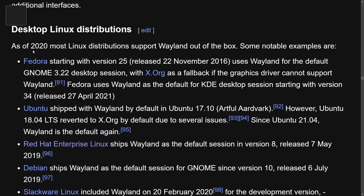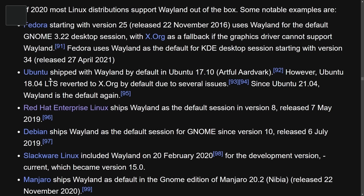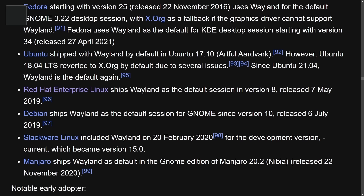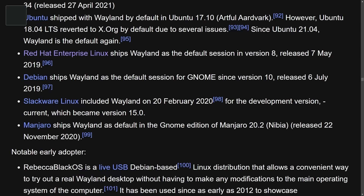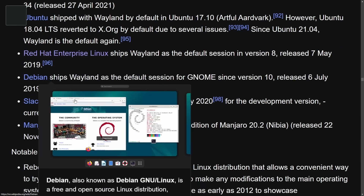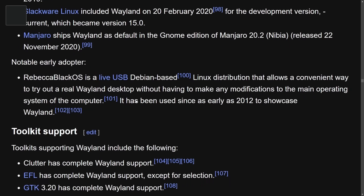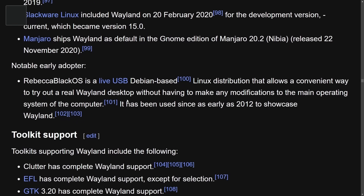As of 2020, most Linux distributions support Wayland straight out of the box. Fedora, starting with version 25 back in 2016, uses Wayland for the default GNOME 3.22 desktop session, with X.org as a fallback driver if something does not support Wayland. Ubuntu also shipped with Wayland but notably switched back to X.org by default due to many issues, and since Ubuntu 21.04 uses Wayland again. Red Hat Enterprise Linux, Debian, Slackware Linux, Manjaro, and many others now ship with Wayland by default.